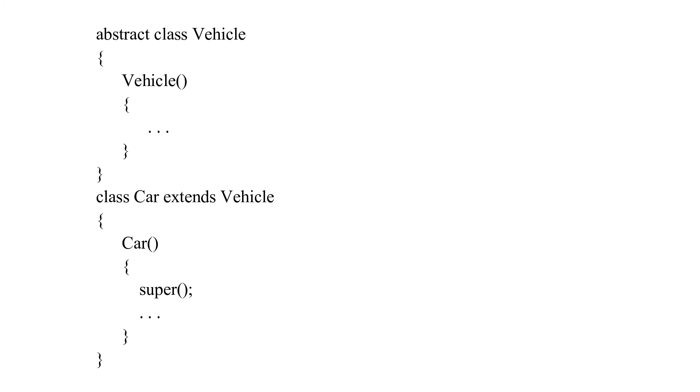If you want to learn more about the super keyword, I've already created a video on it. Link is provided in the description.